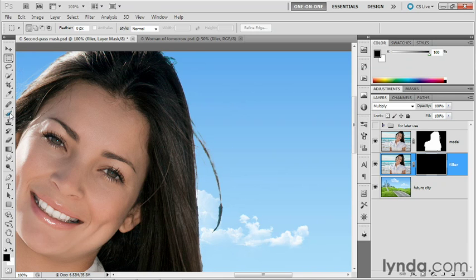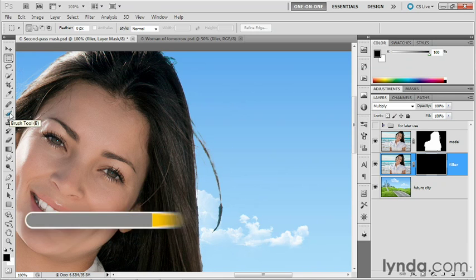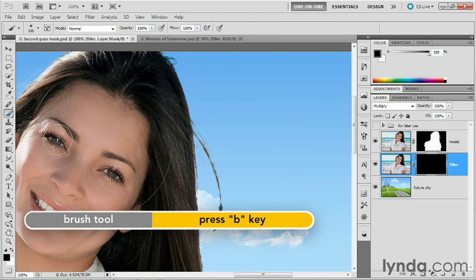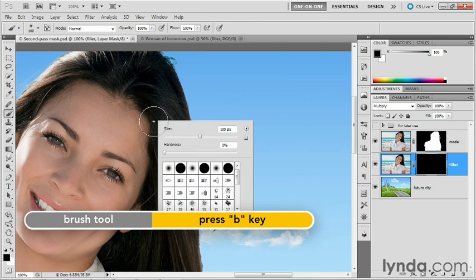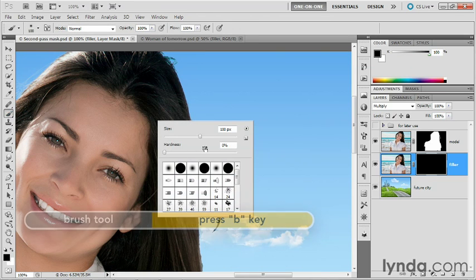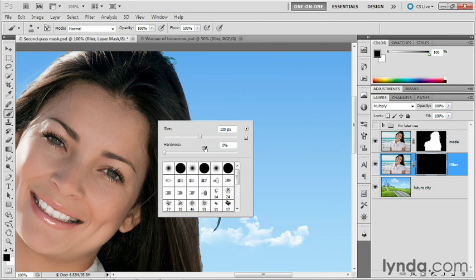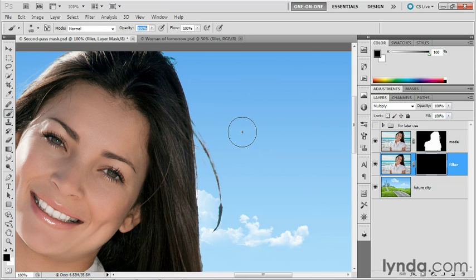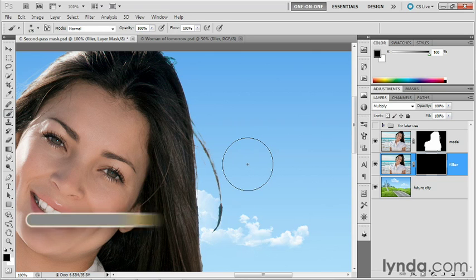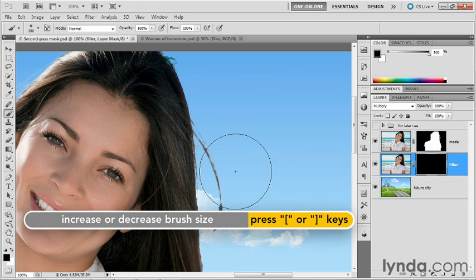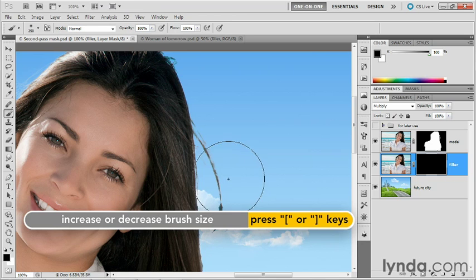And now I'll get my brush tool, which I can get by pressing the B key, of course, right-click inside the image window, crank the hardness value down to zero percent so that we've got a very soft brush, increase the size of the brush by pressing the right bracket key a few times.